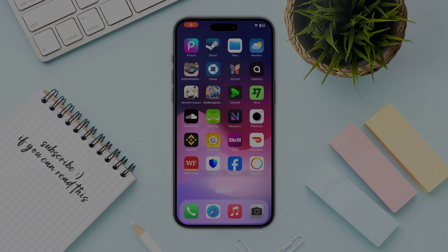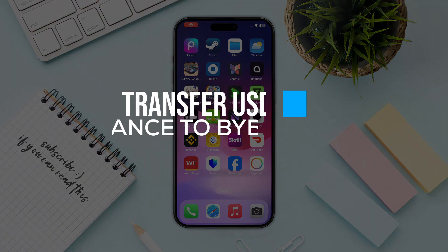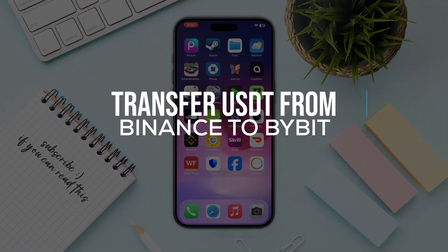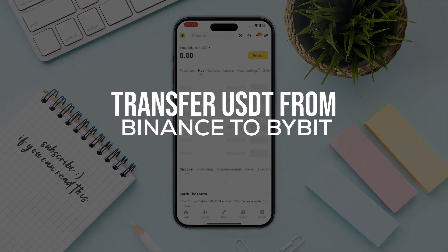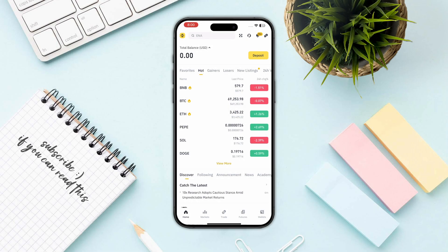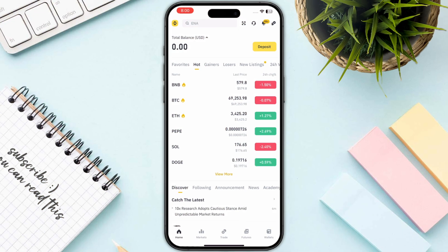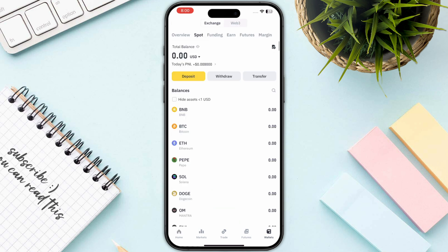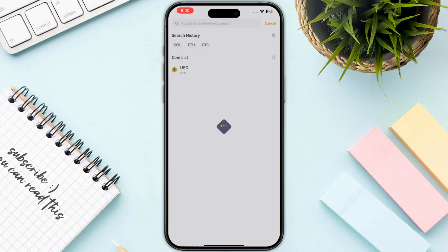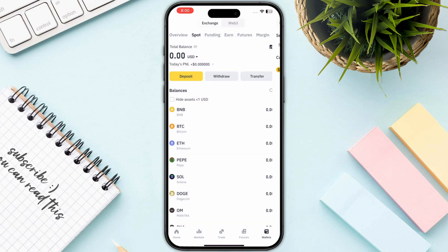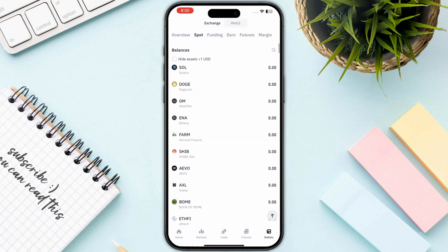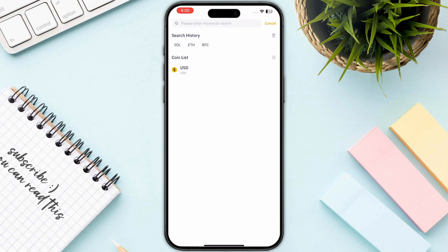Hello everyone. In this video I will show you how you can transfer USDT from Binance to your Bybit. First of all, you need to log into your Binance and click on Wallet on the bottom right, then click on the Withdraw button. You can also simply select USDT from the given list below.